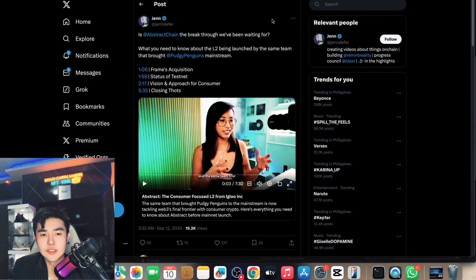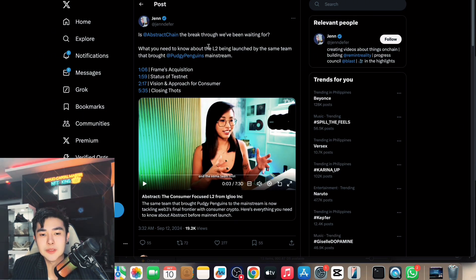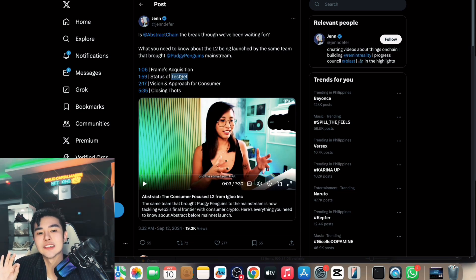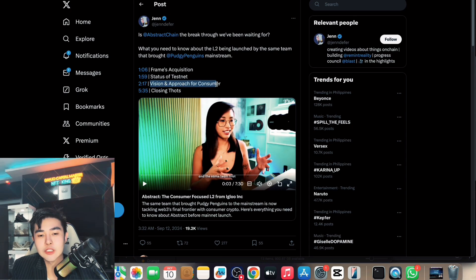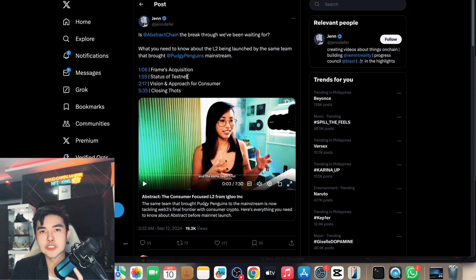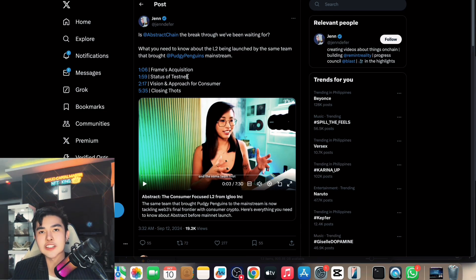This is very important news to consider. There's also a tweet asking: 'Is Abstract Chain the breakthrough we've been waiting for?' It covers what you need to know about the Layer 2 being launched by the same team that brought Pudgy Penguins mainstream. You can see frames, acquisitions, and the test net. Before the main launch there's a test net — test net is usually pre-launch, to catch any bugs or errors.